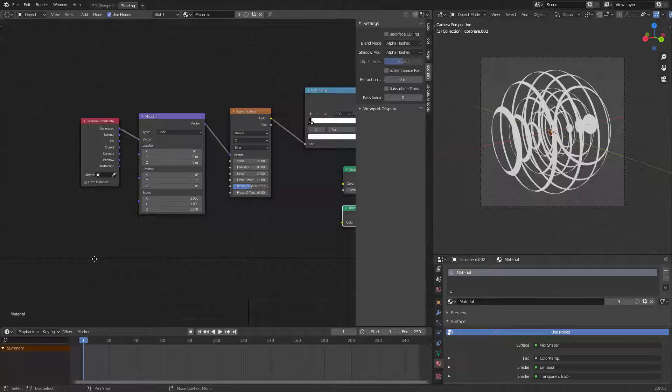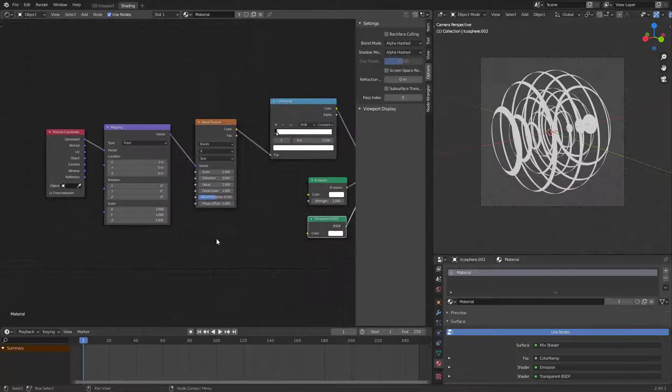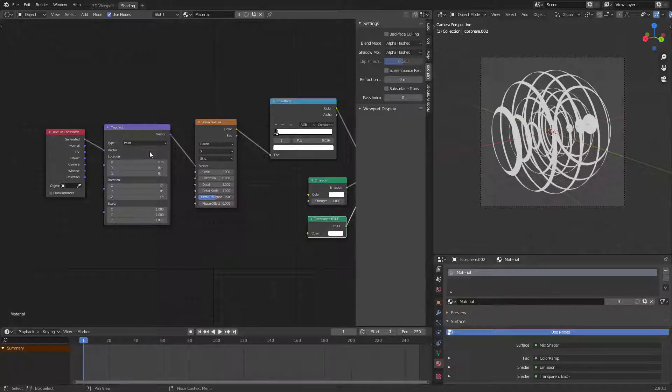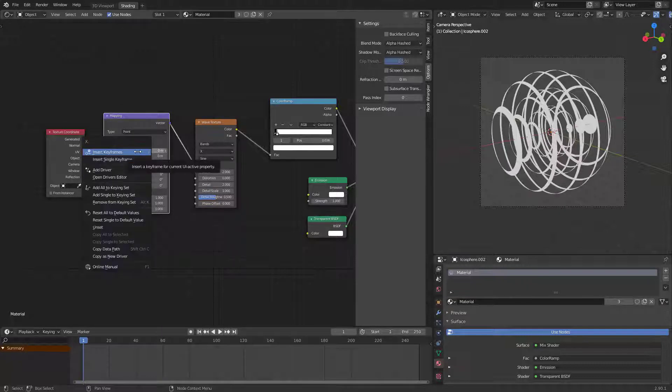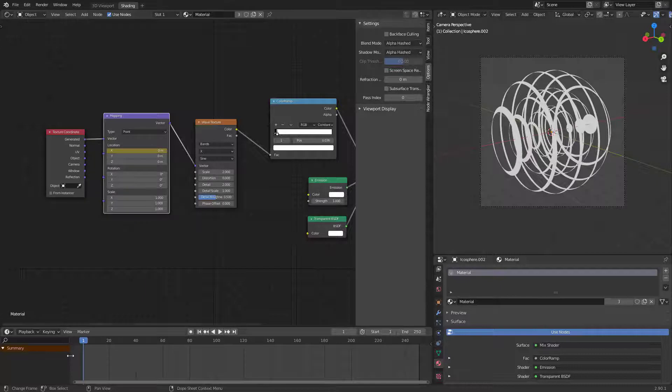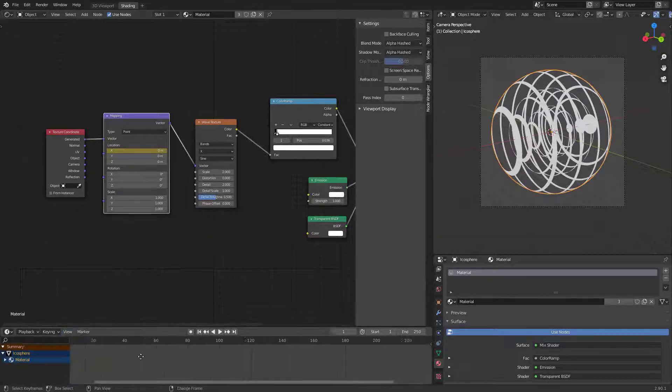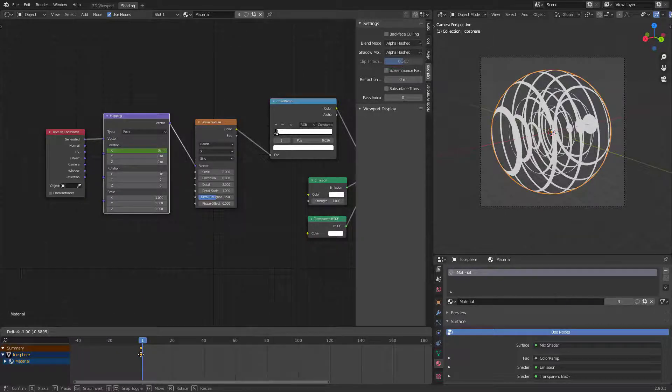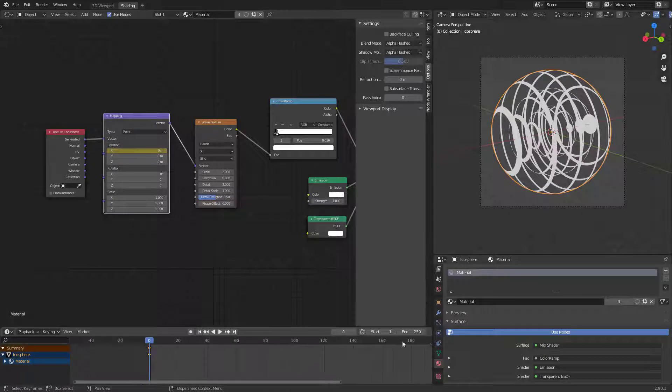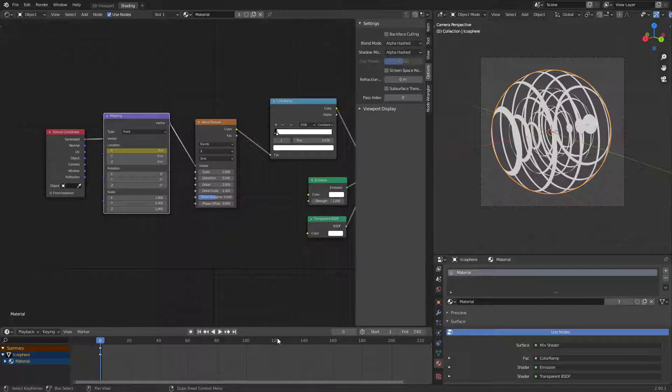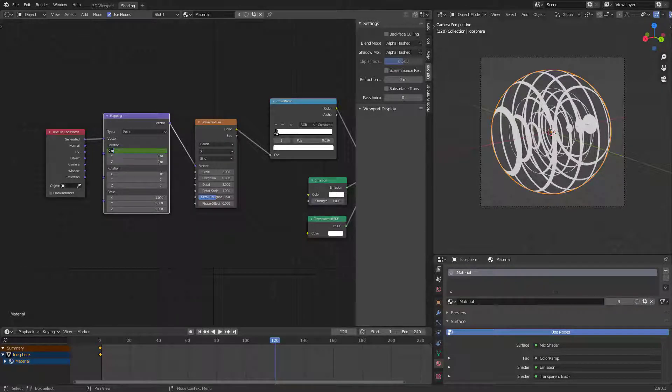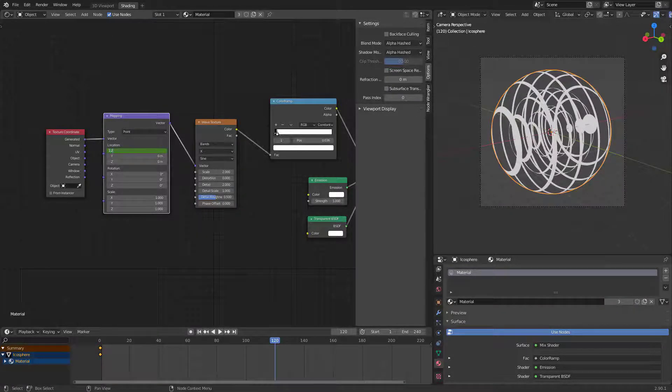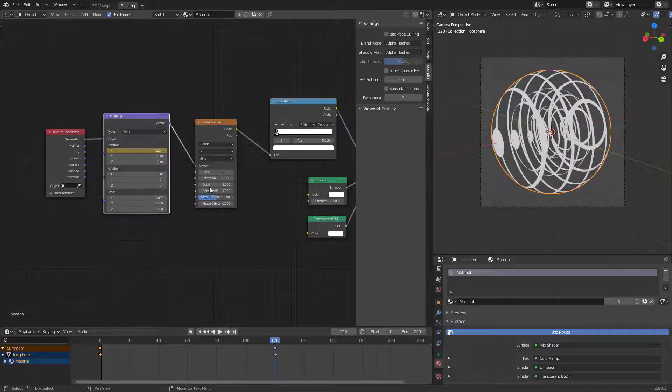In frame zero, create a single keyframe for the X location. Set animation frames to 240. In frame 120, increase X location a little bit like one and create a new single keyframe.